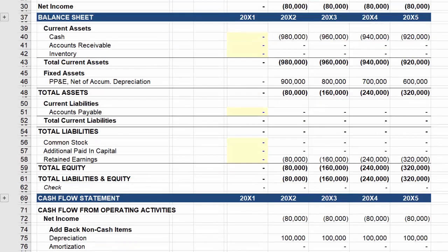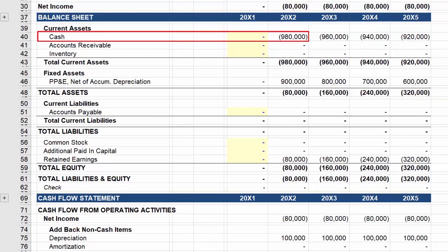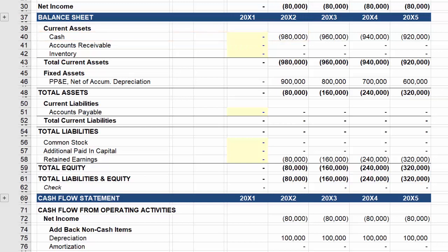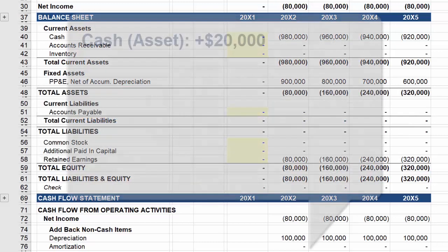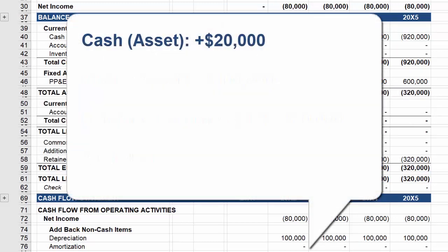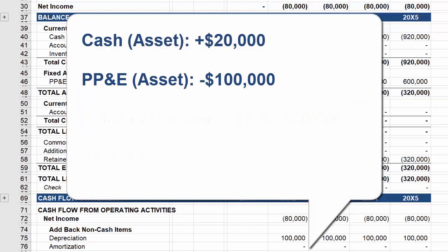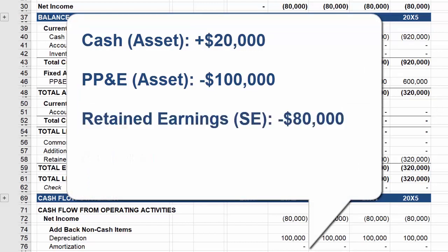Which is why cash on your balance sheet in the same period is now $980,000. In summary, the balance sheet remains balanced because cash, an asset, is increased by $20,000, and property, plant, and equipment, also an asset, is reduced by $100,000. And finally, retained earnings, which is part of stockholders' equity, is reduced by $80,000. So the accounting equation holds true.